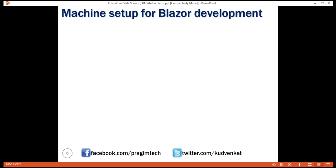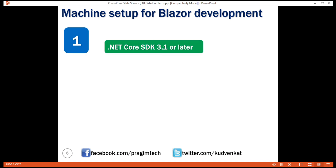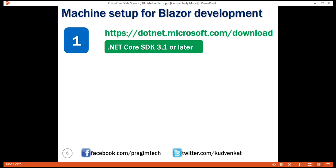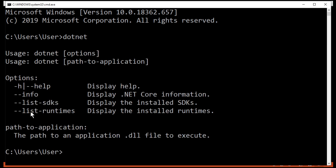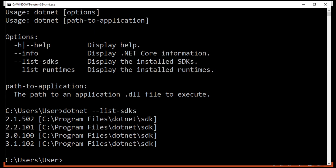To set up our local machine for Blazor development, there are two things we need to install. As of this recording, the latest .NET Core version is 3.1, so install the .NET Core SDK 3.1 or later from the provided URL. To verify the version of the .NET Core SDK installed on your machine, launch the command prompt and use the dotnet command. We can see the .NET Core SDKs installed: 2.1, 2.2, 3.0, and 3.1.